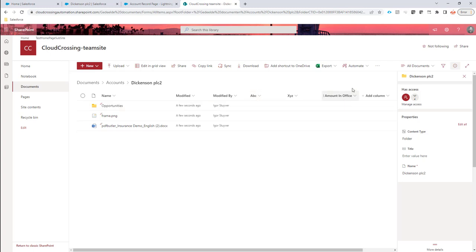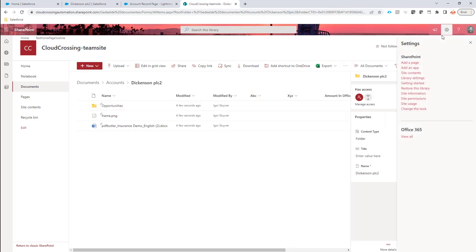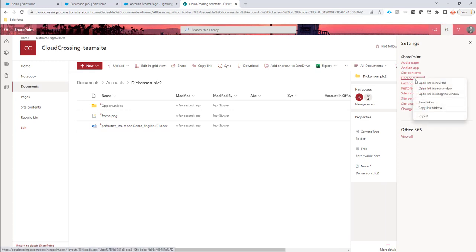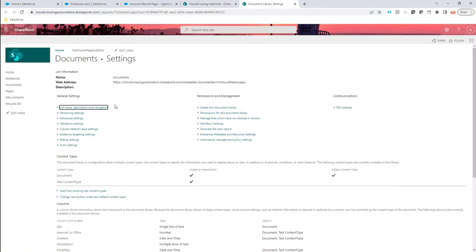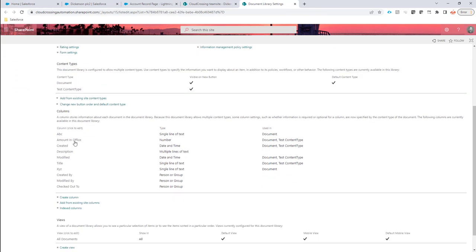So how to get the technical names? Well, you have to go to library settings. I will open this in a new tab. And from the library settings, you can see all the fields that are there.